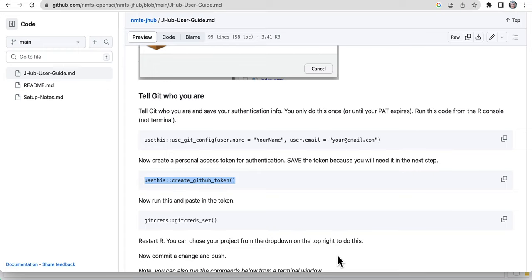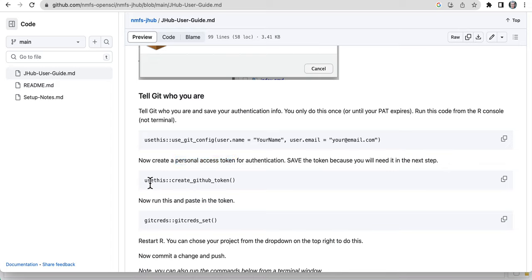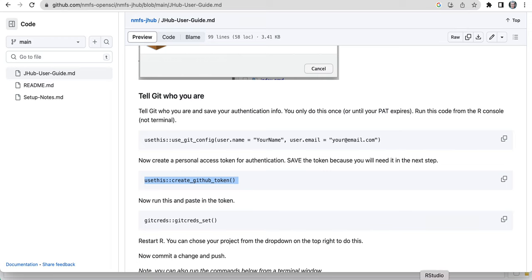In the last video, I talked about needing a personal access token instead of your GitHub password. For our users, we have a really convenient little function in the usethis package called create_github_token, and it makes it super easy to create these. You just copy that and then you're going to go to the R console.